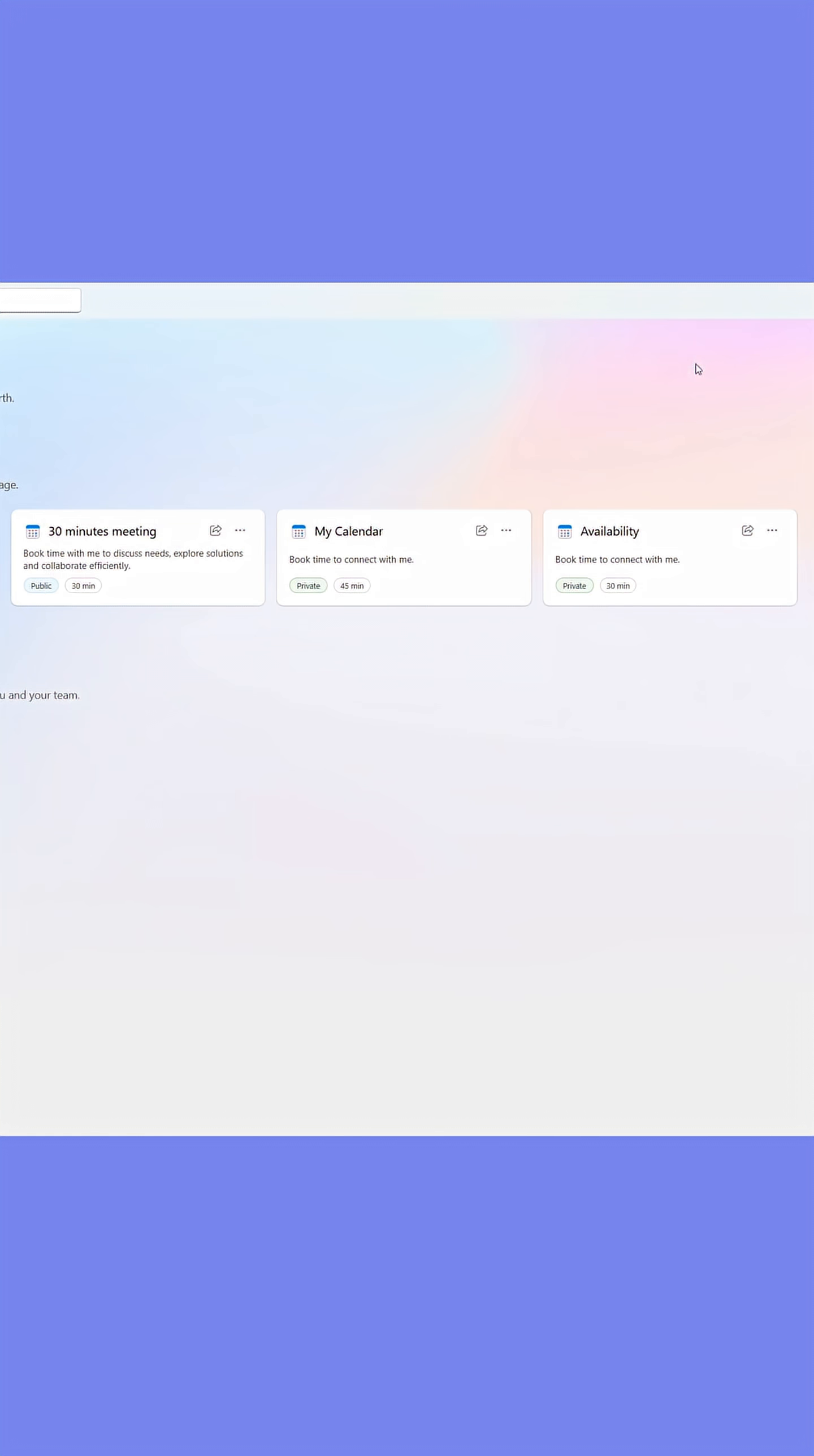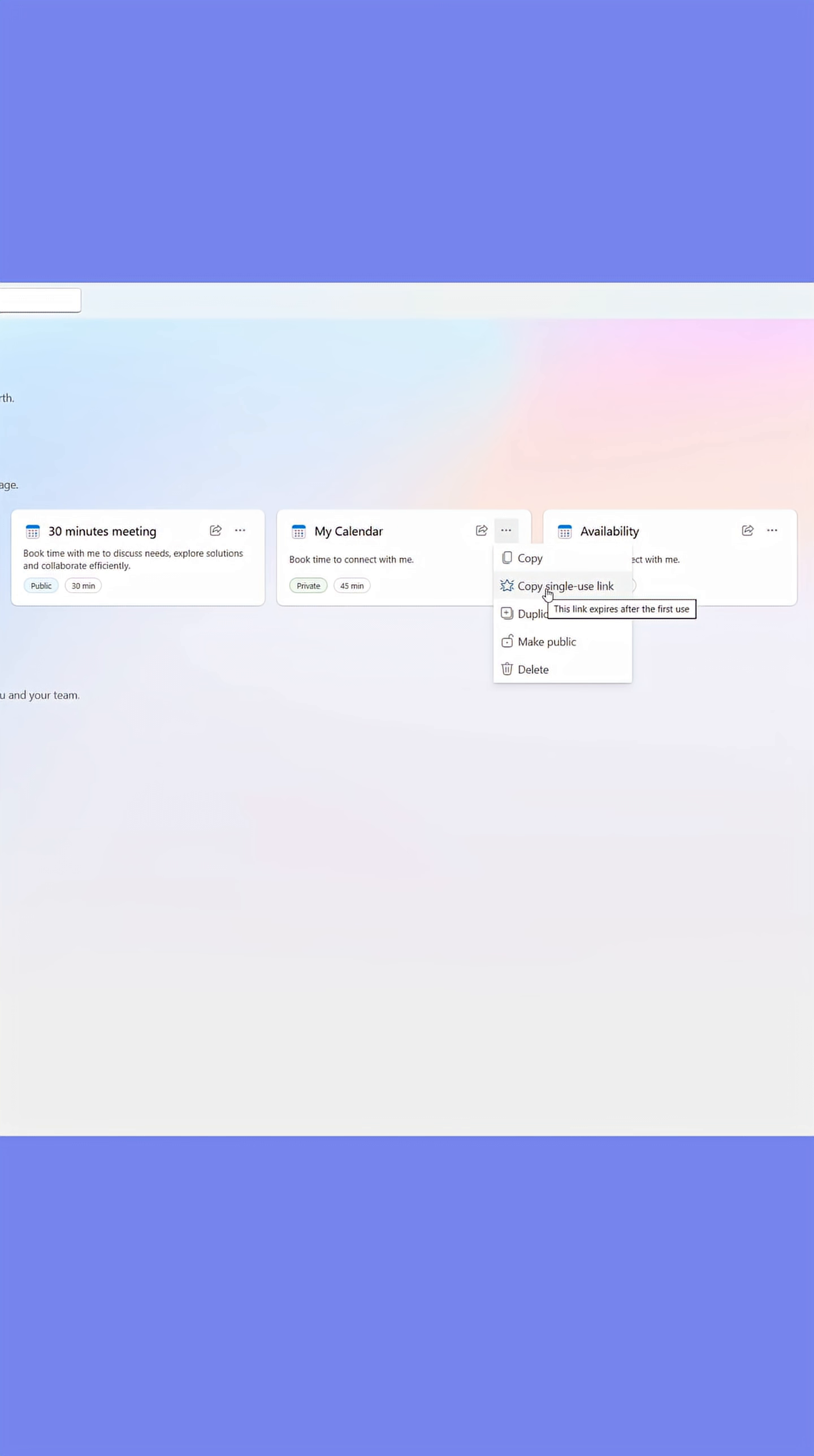Now click the ellipsis on the calendar you created. Click copy single-use link.